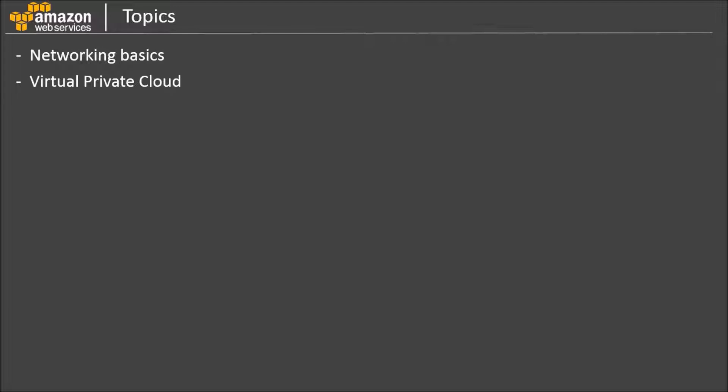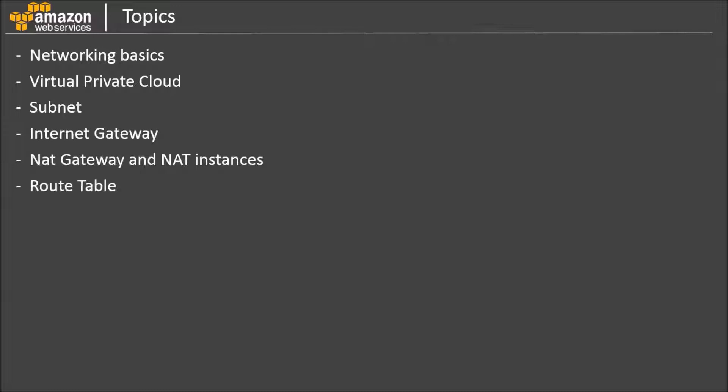We'll then learn Virtual Private Cloud and its components. We'll look into subnets, Internet Gateway, NAT gateways and NAT instances, route tables, and security groups and network access control lists.